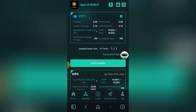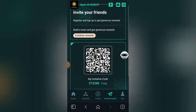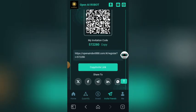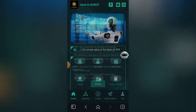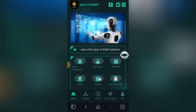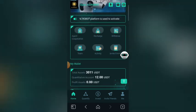You can also earn money by inviting your friends. When you click Invite, you copy your invitation code and share it with your friends. When your friends register on this platform and make money, you also make money. This is how this platform works.